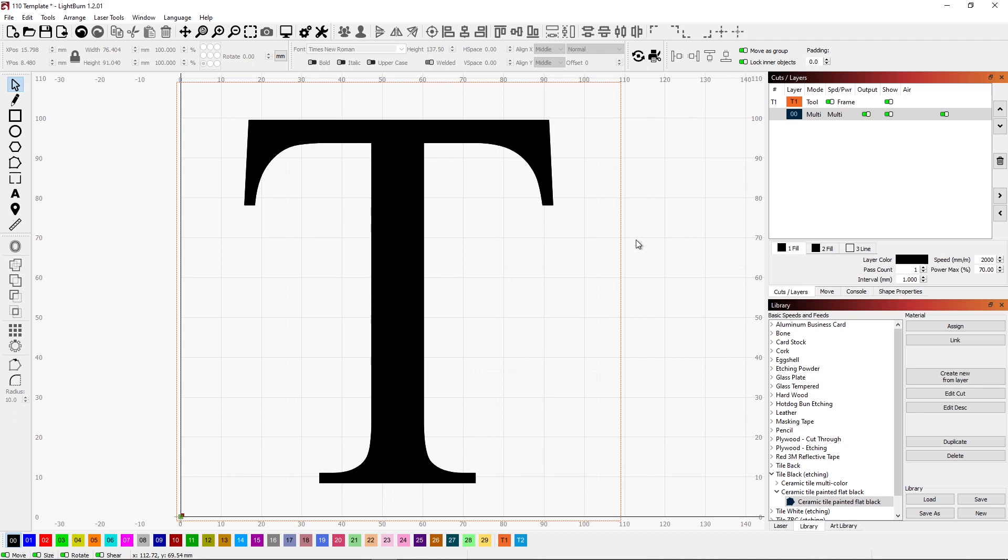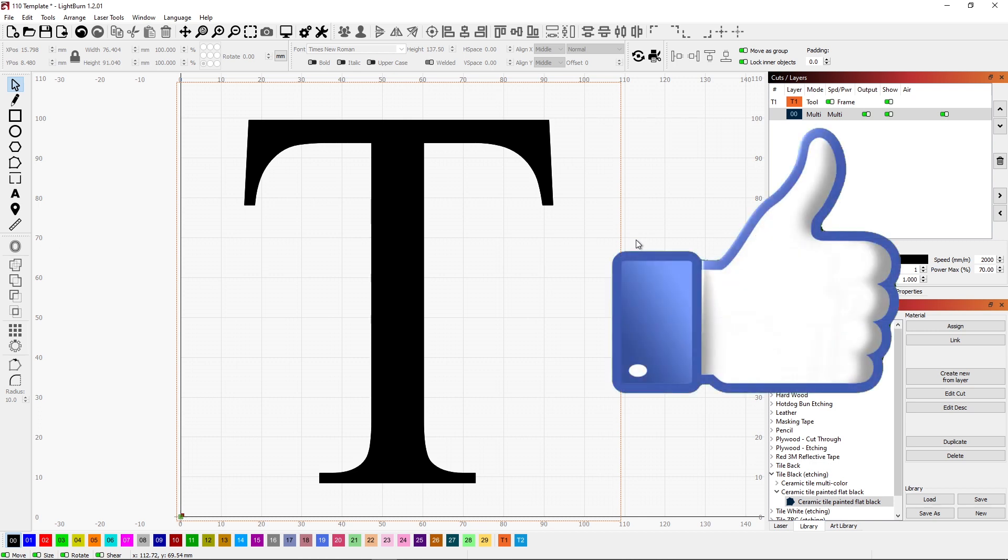Let's go ahead and save this, take it over to the laser and see how it actually burns. If you like this video, give it a thumbs up.